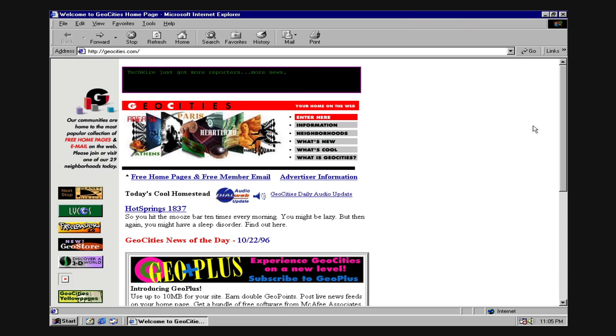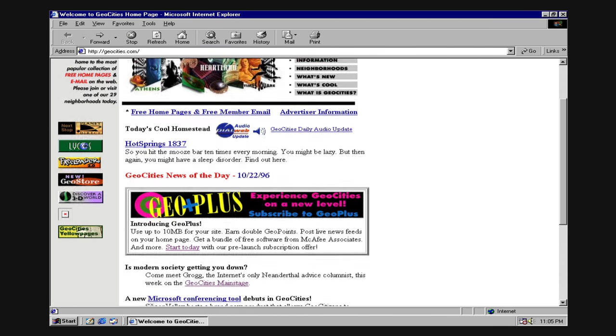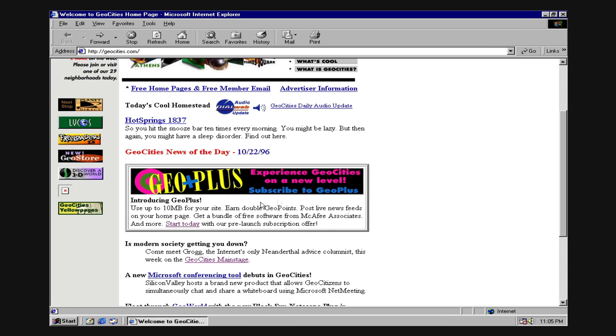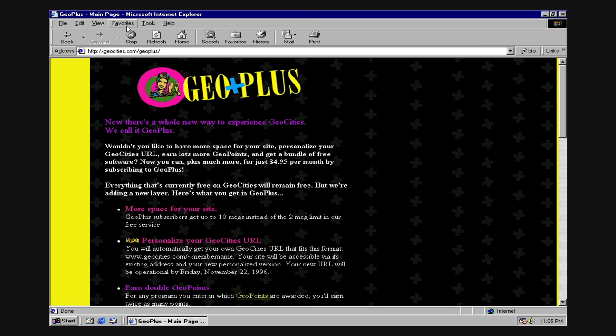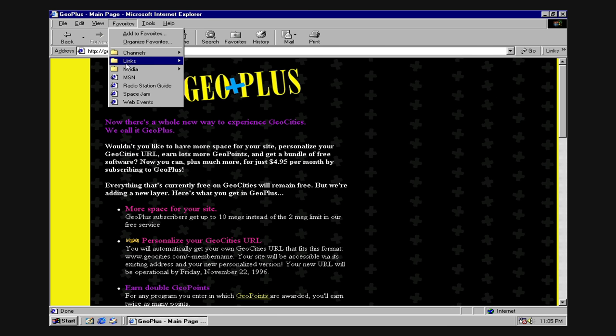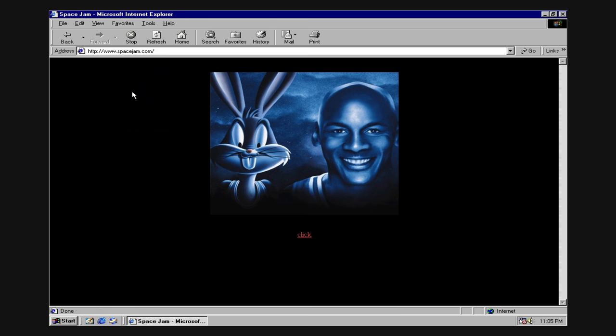But there was still something missing. Yes, pages were being dynamically created on the server, but the end result the user got was still a static experience. Not only that, but this process meant that every change in a page's content required a full page refresh.